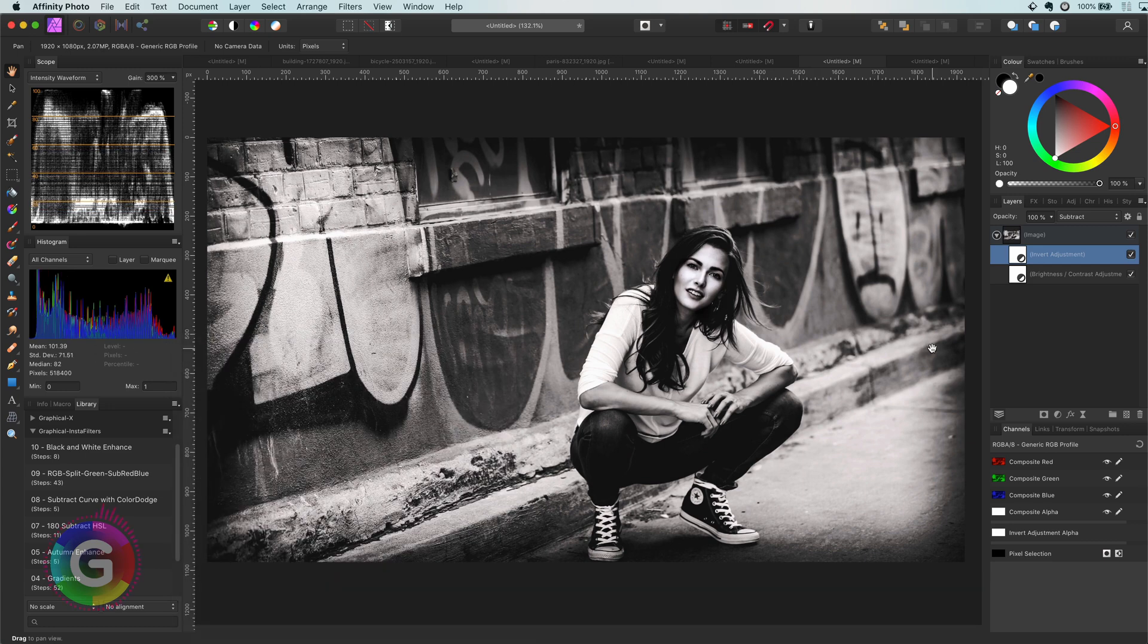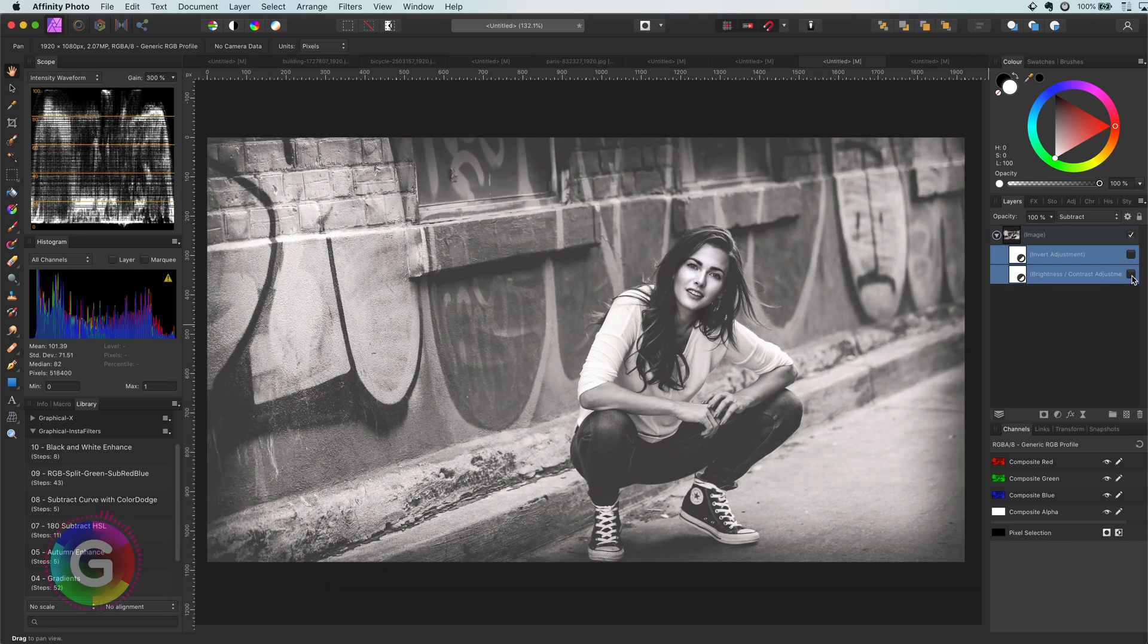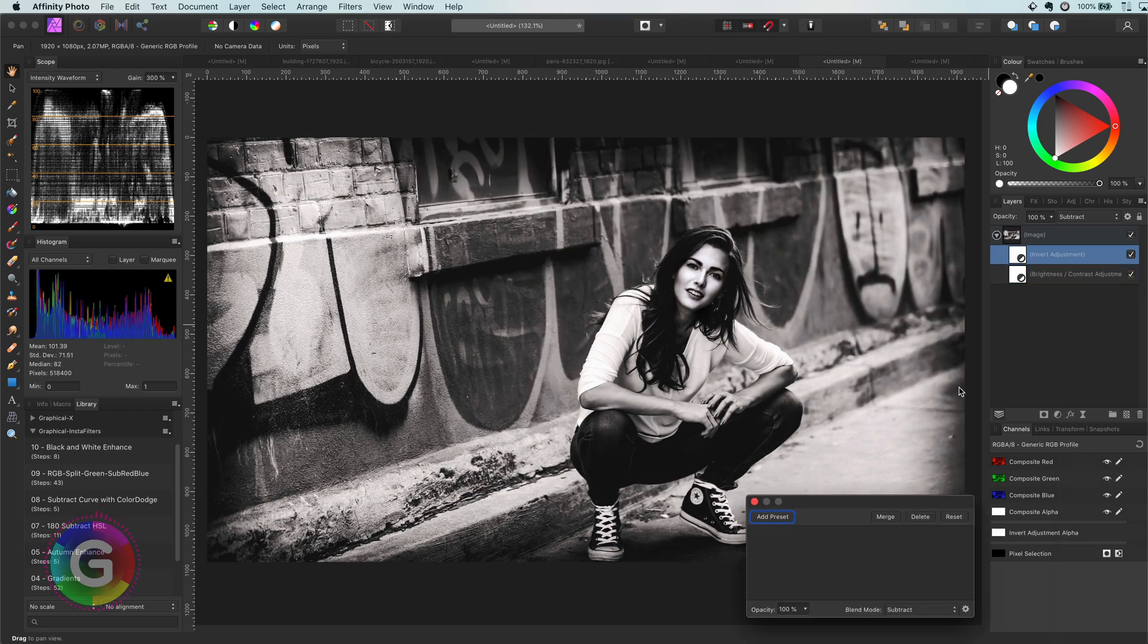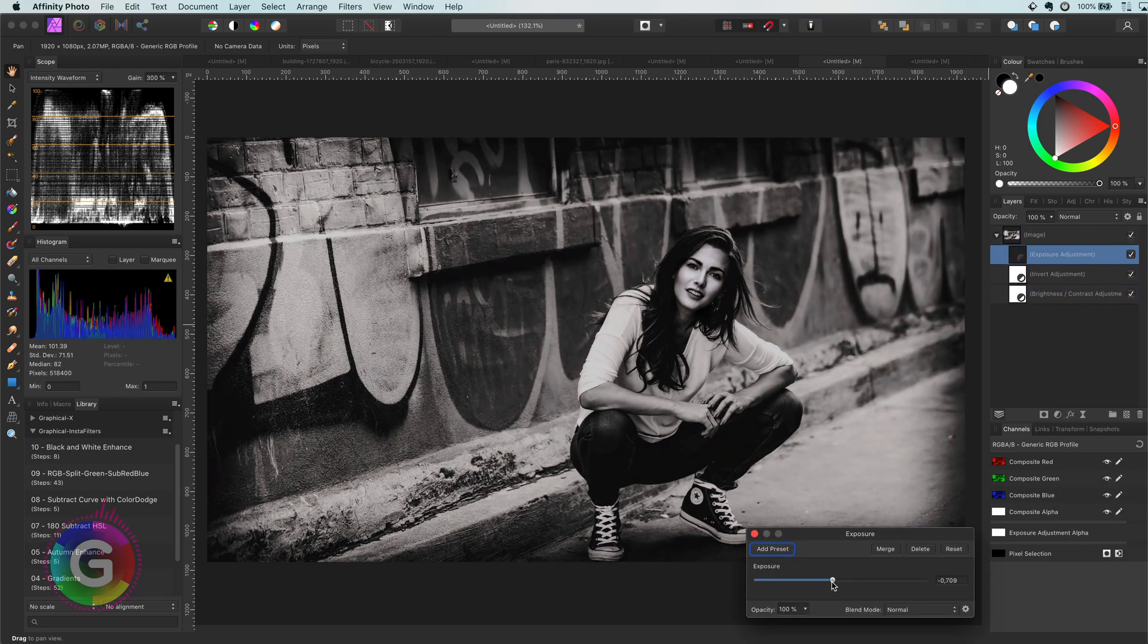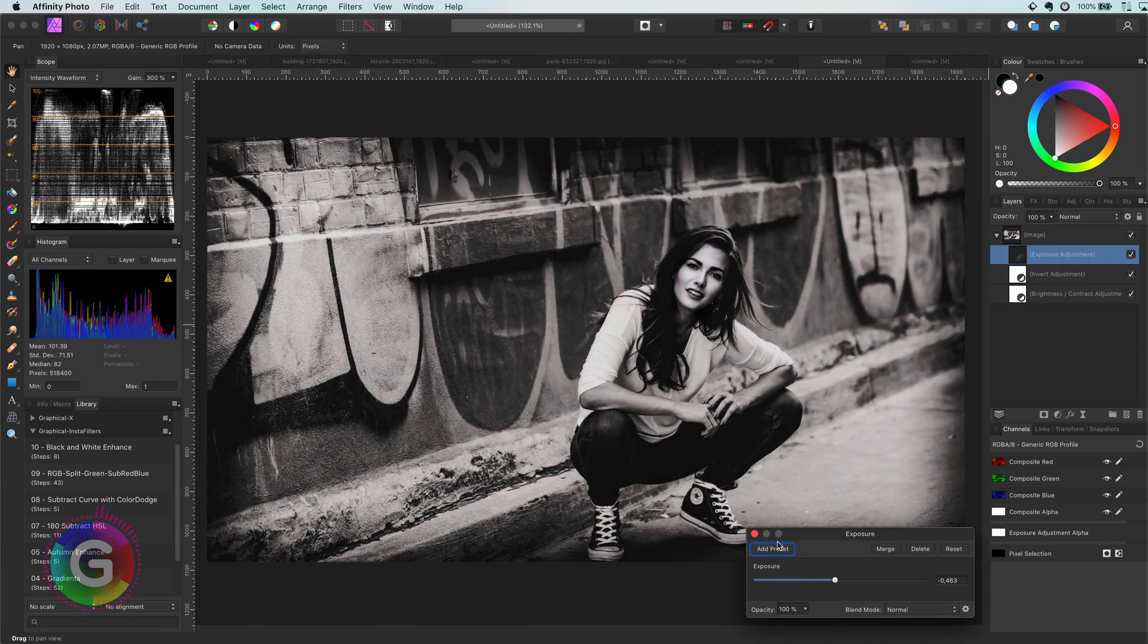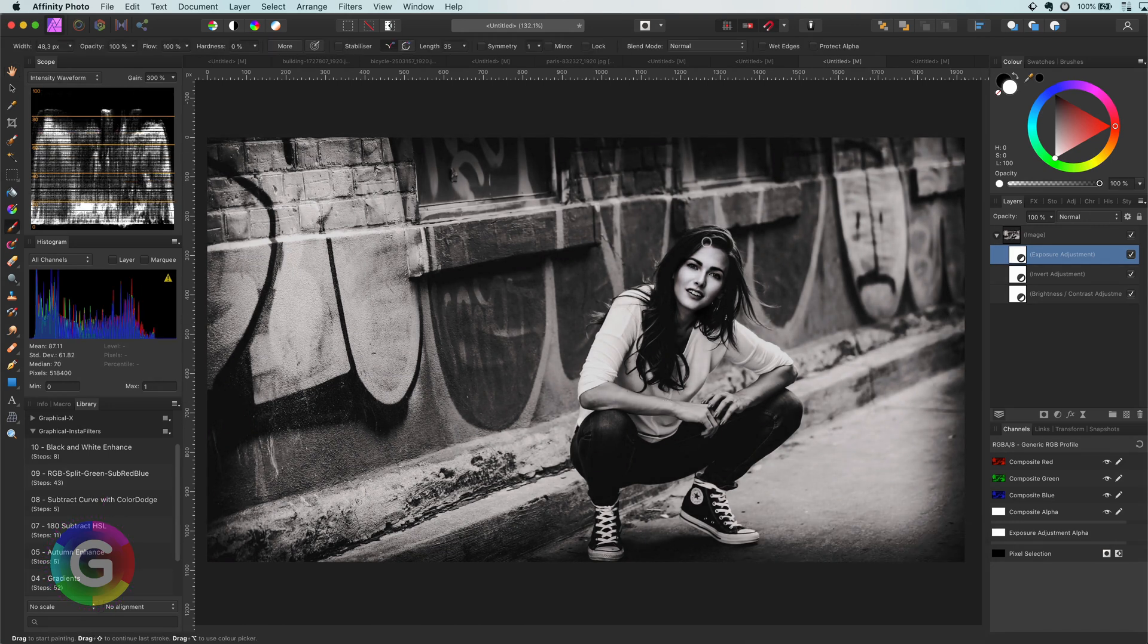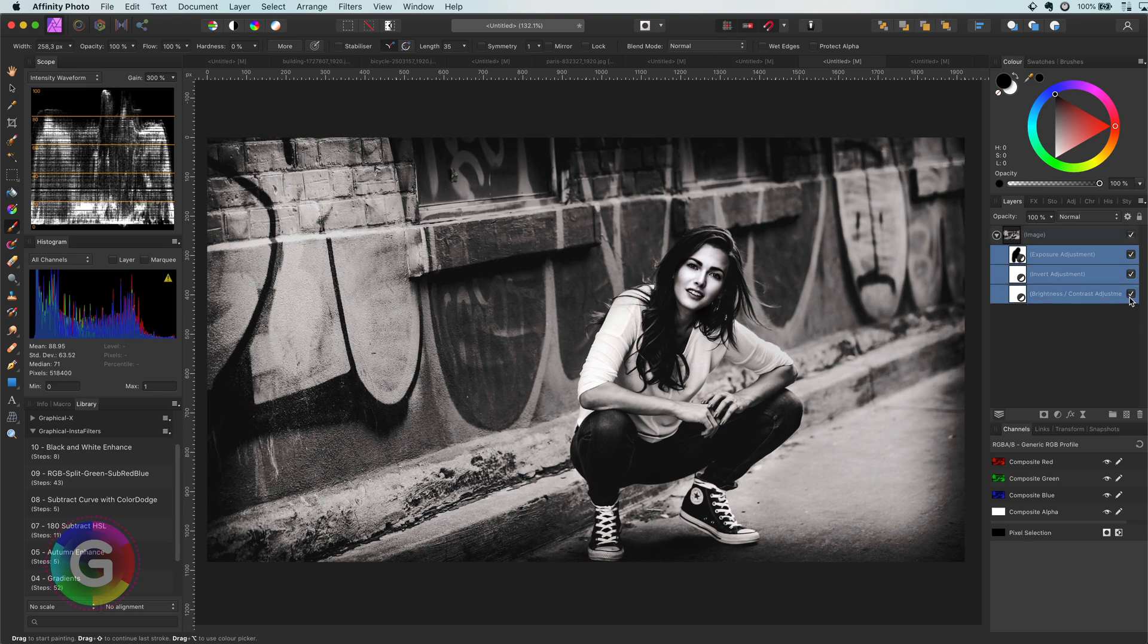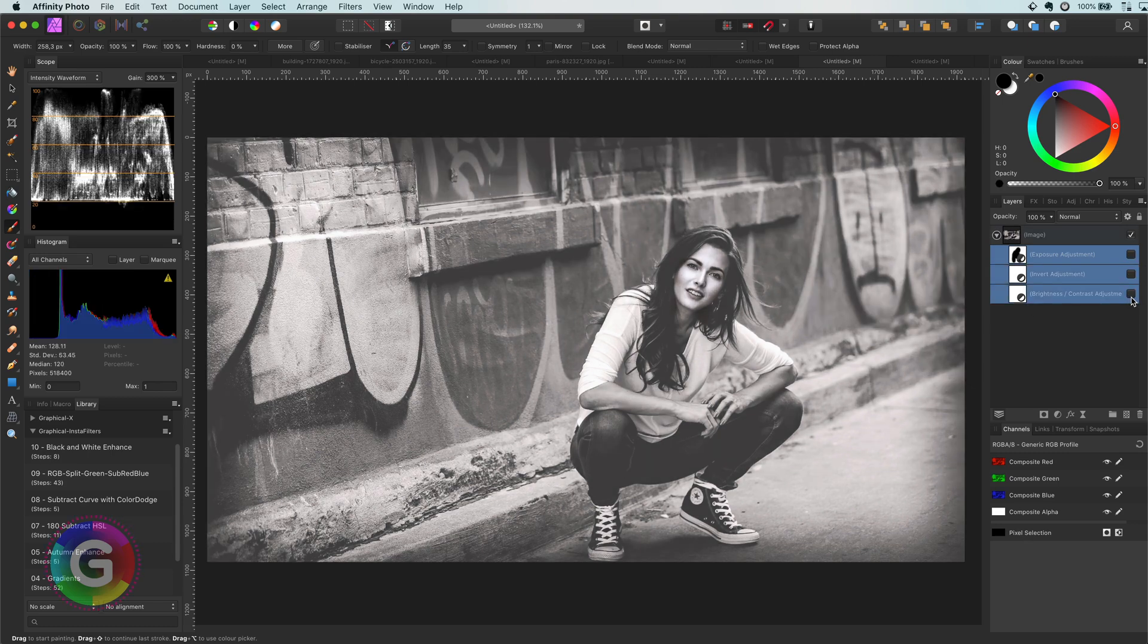That looks much more interesting. Now, as a final step, the exposure adjustment and masking out our subject to get an amazing photo. Awesome.